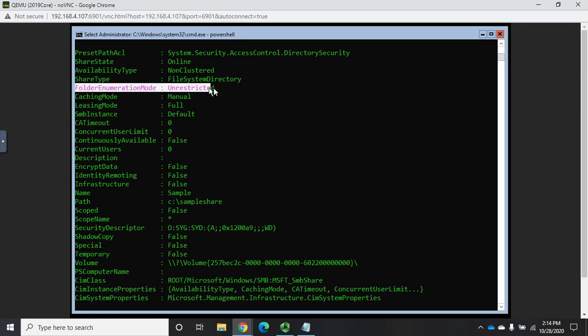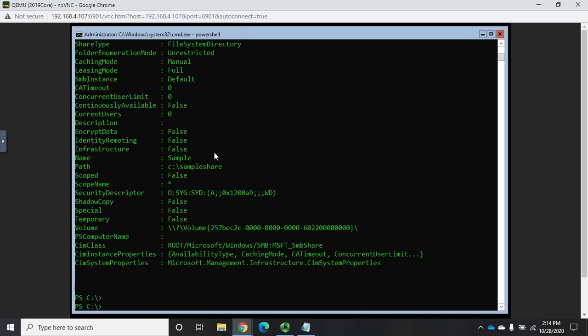Folder enumeration mode defines how people are allowed to see folders. So if somebody doesn't have NTFS permissions, should they be allowed to see the folder or not? So, I like using access-based enumeration, which means if you don't have the NTFS permissions to read it, you shouldn't see that it's there. I would rather do that than have you see it, click on it, and get an error message that says you can't.